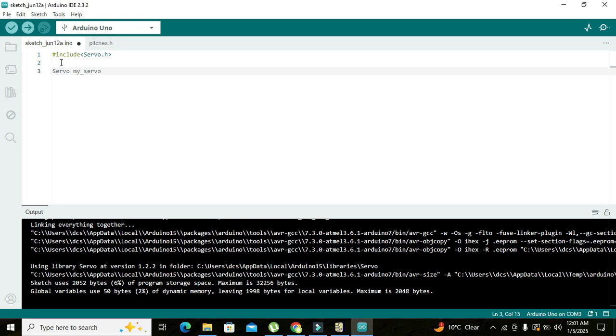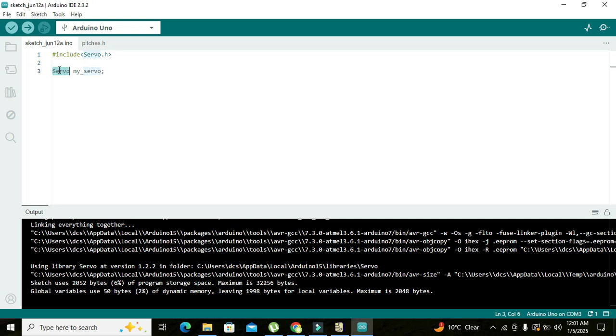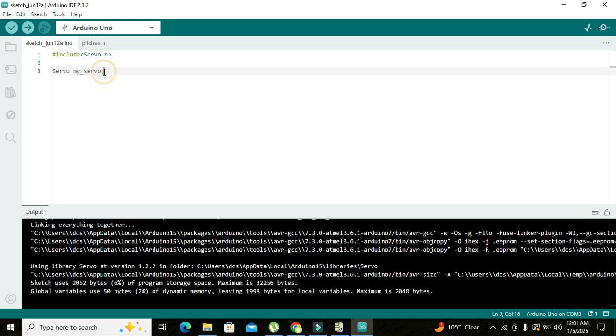What is this? Actually this is the object of that major class. Servo is our major class and my_servo is the object of that particular class, means that we will call all sort of functions with the help of this object. After this has been done we will write void setup.